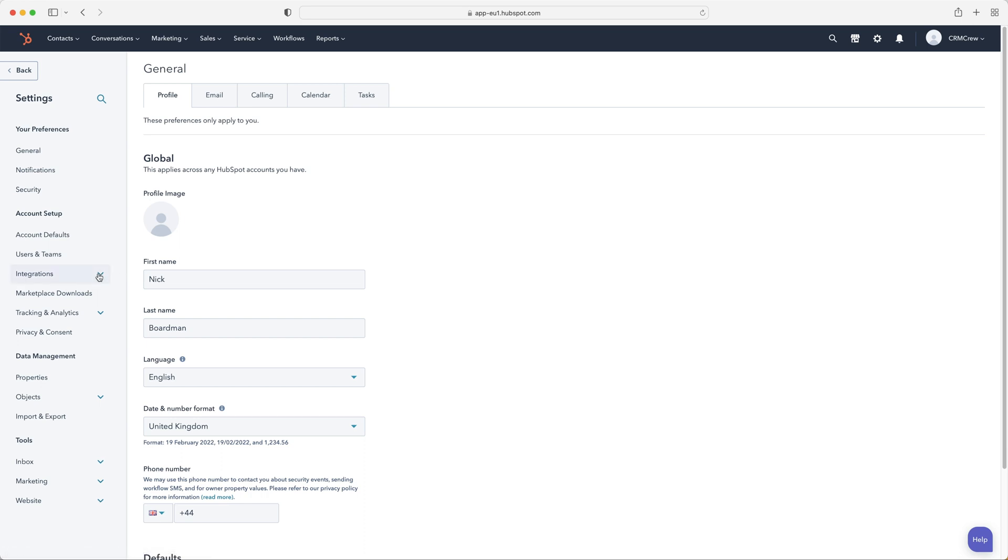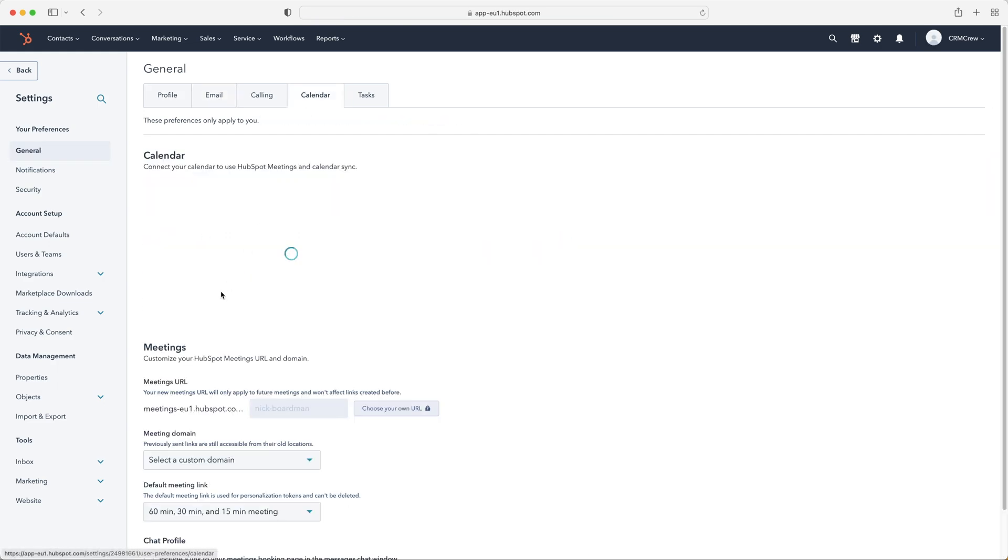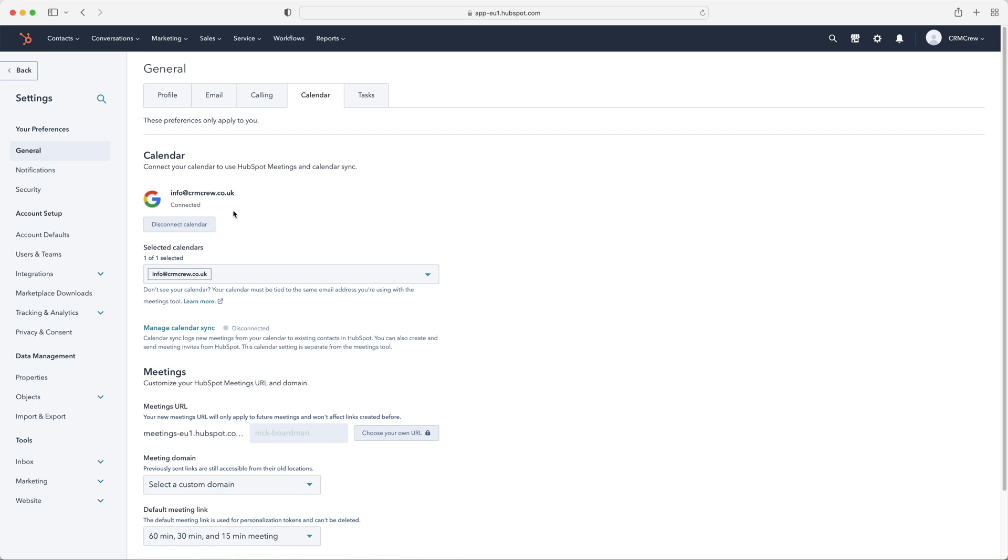And like I said, we've got integrations available as well. General information, we've got security notifications. We, of course, can integrate our email address and we can integrate our calendar with HubSpot CRM as well, which is very, very useful. It means we can email out of the HubSpot CRM system and anytime we create a task, it will update on our email as well.